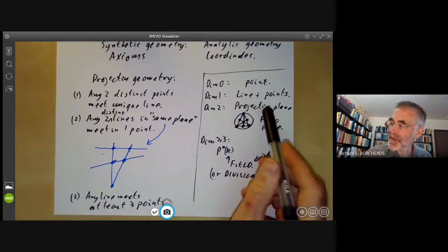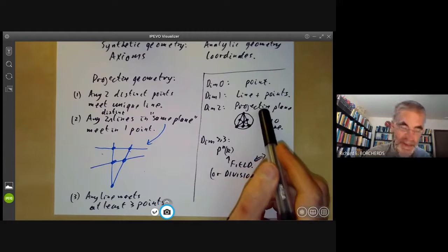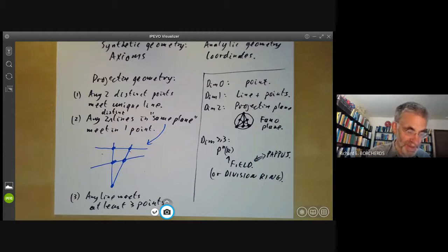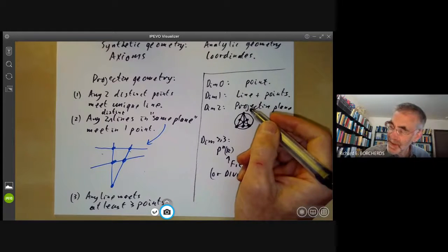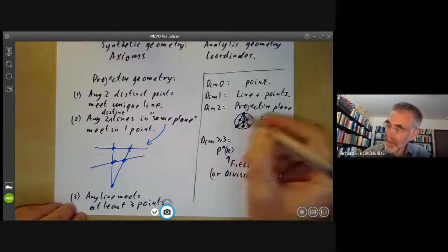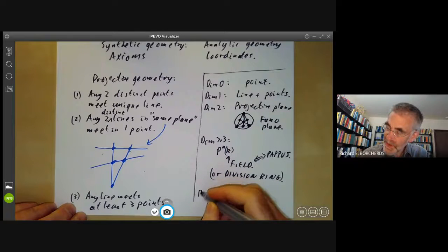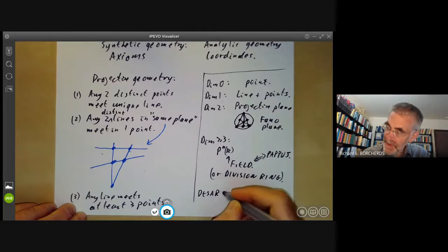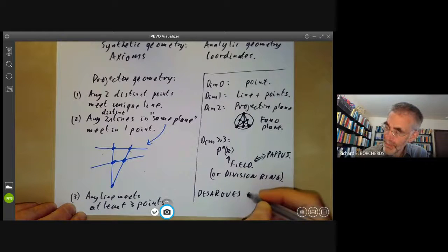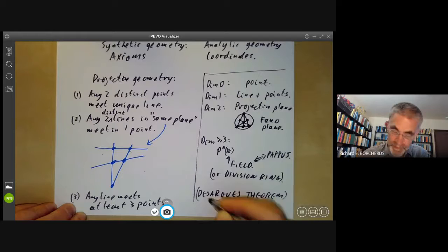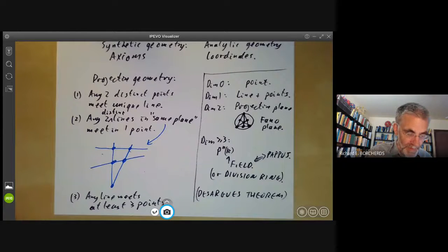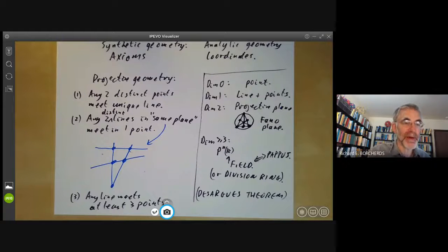There are actually two sorts of projective planes: Desarguesian ones and non-Desarguesian ones. These are planes that do or do not satisfy something called Desargues' theorem. The next lecture will discuss Desargues' theorem.